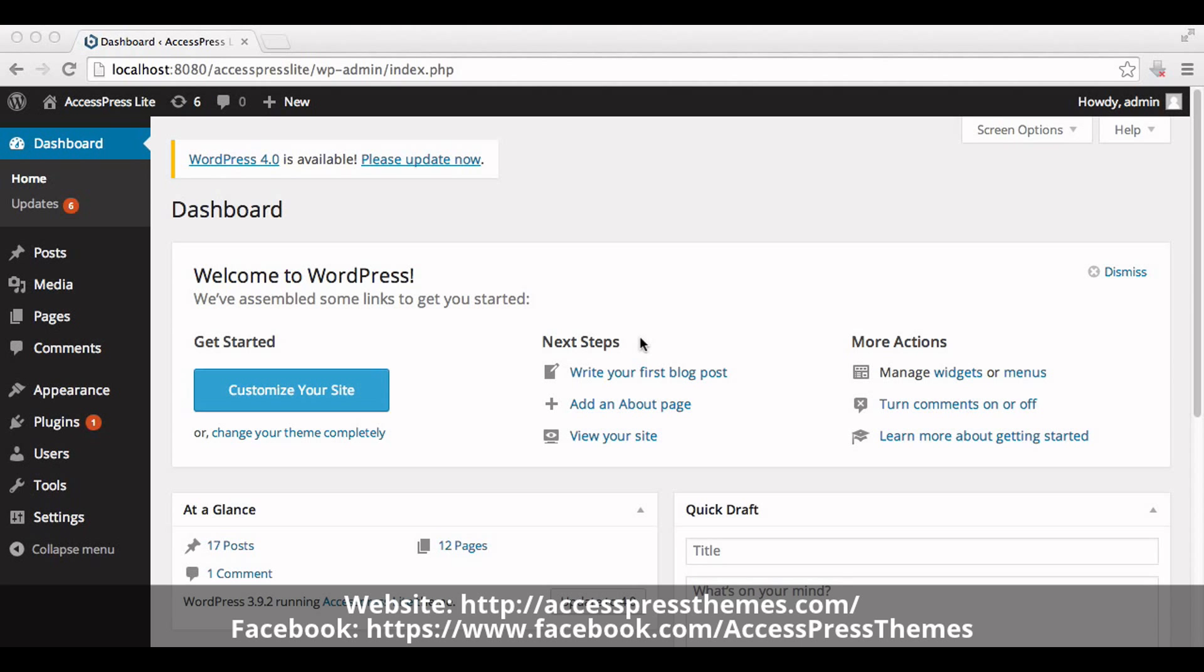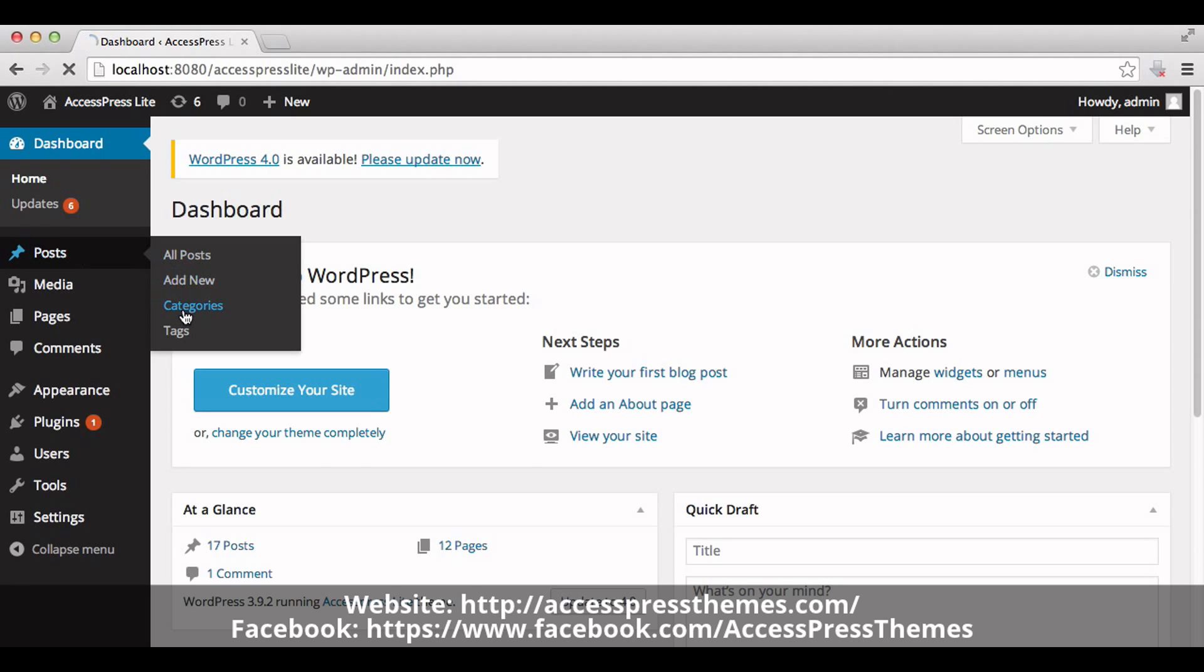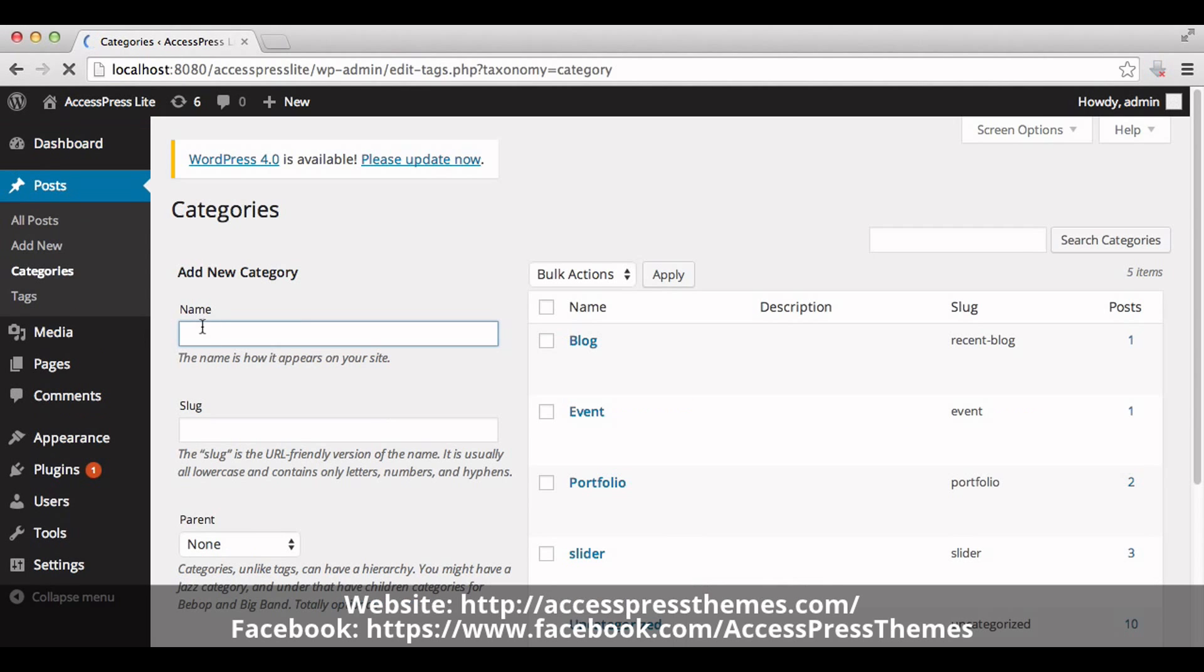Hello, welcome to AccessPress Lite theme tutorial. I'm Ruchira. Today I'll show you how to create a testimonials section in your home page. Go to your WordPress dashboard to create a new category. Go to Posts and click on Categories.